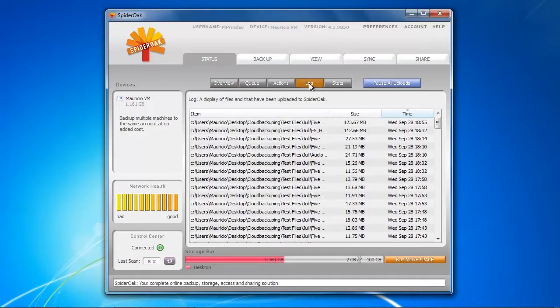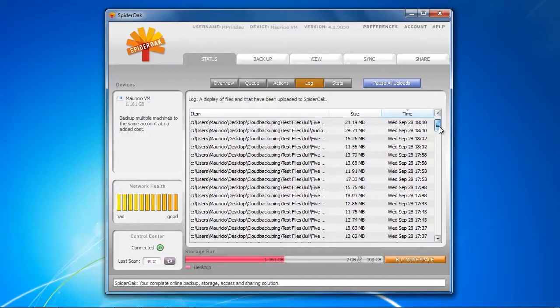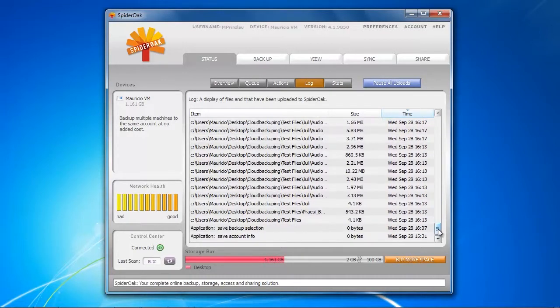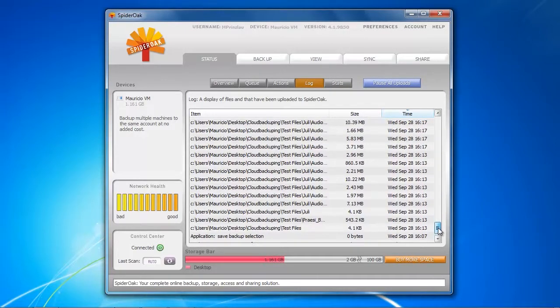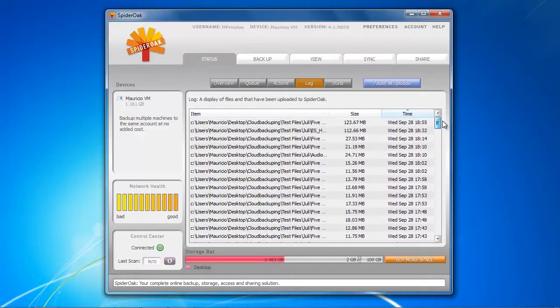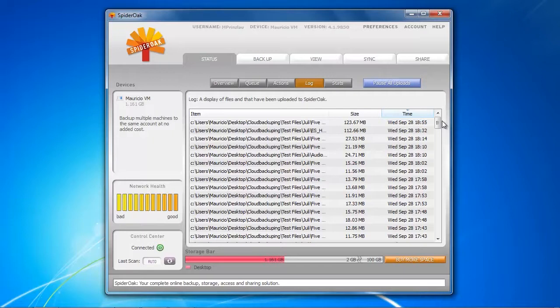We started the backup at 4:13 and we ended the backup at 6:55, so that makes two hours and 42 minutes. That is even faster than Mosey or SugarSync, so we have a really fast online backup service here. If backup speed is one of your concerns, you can definitely count on SpiderOak.